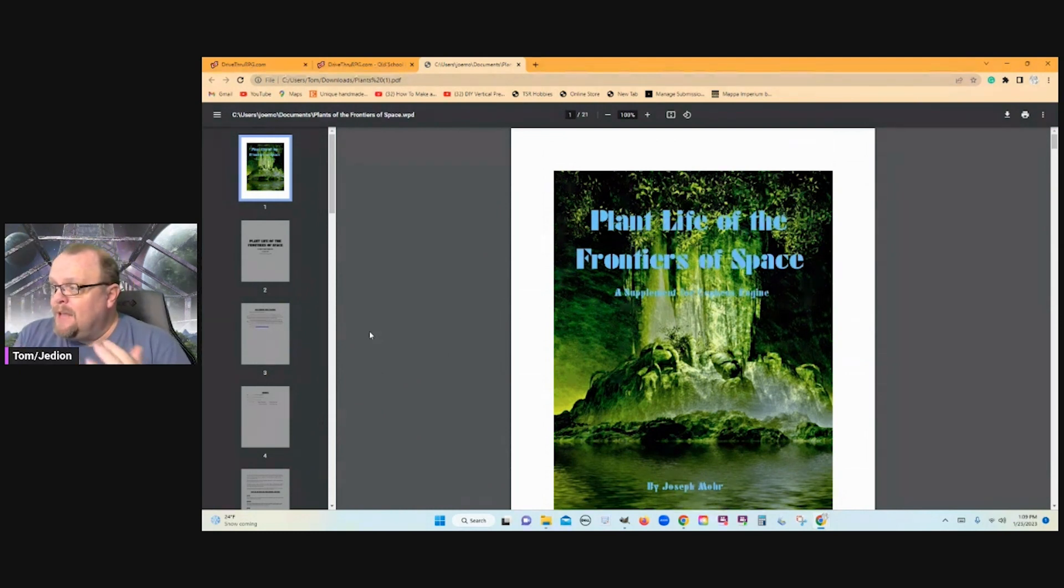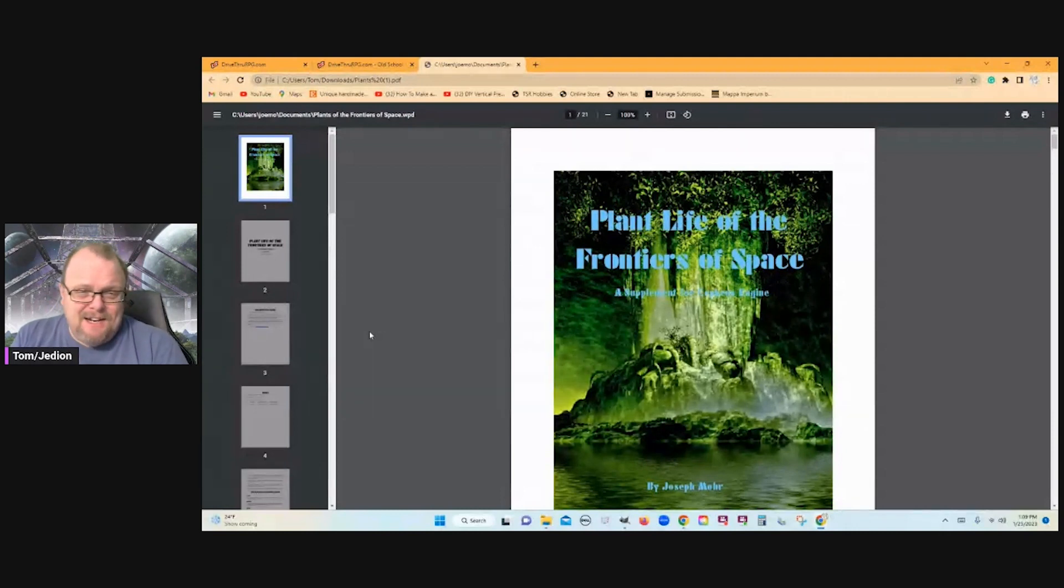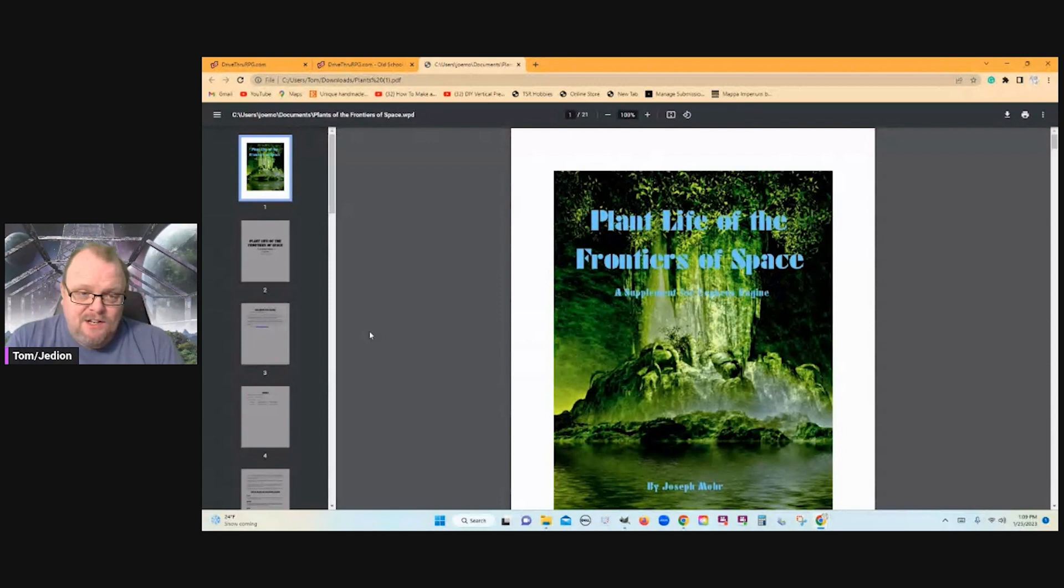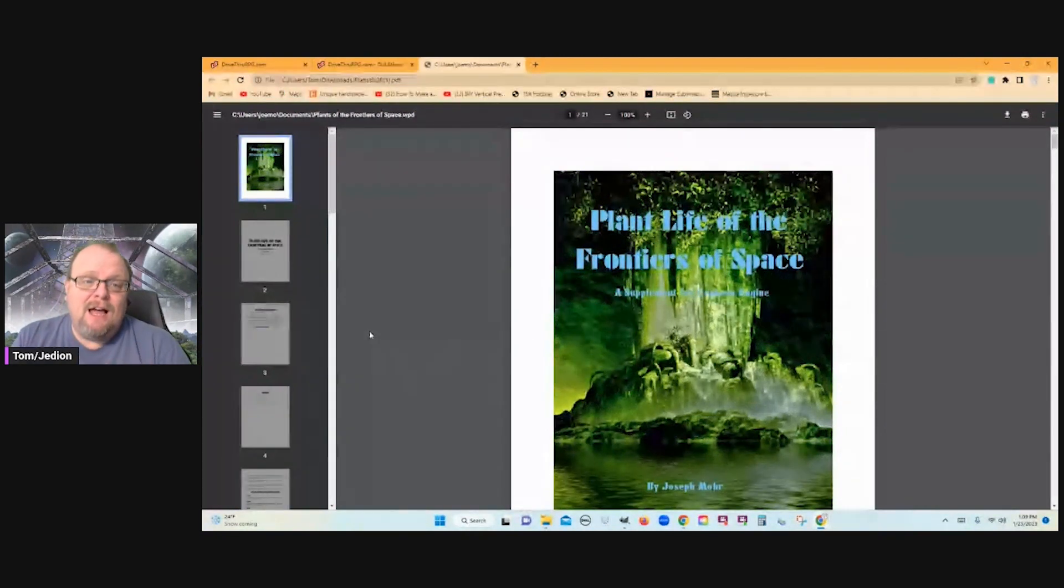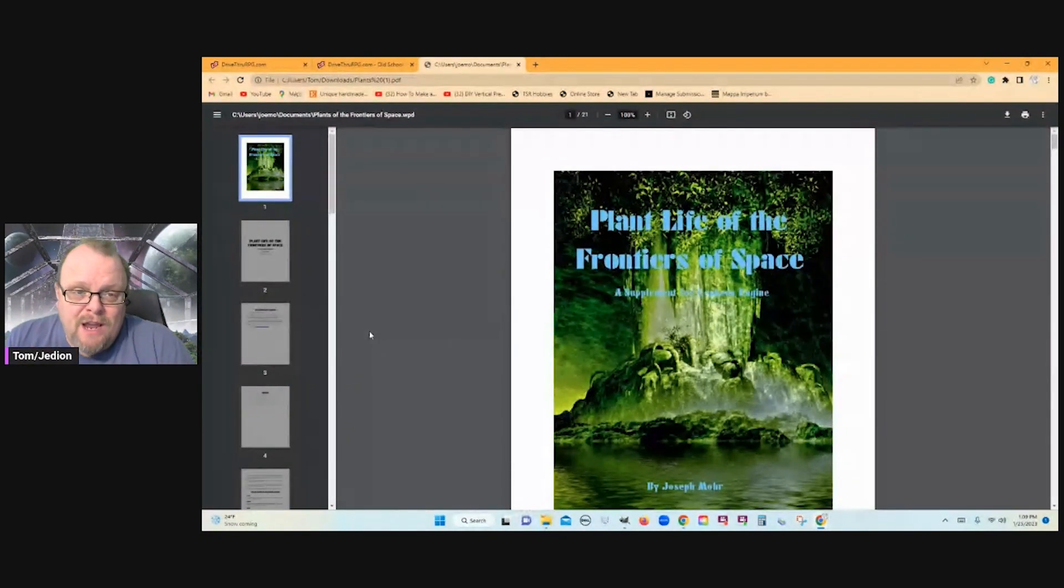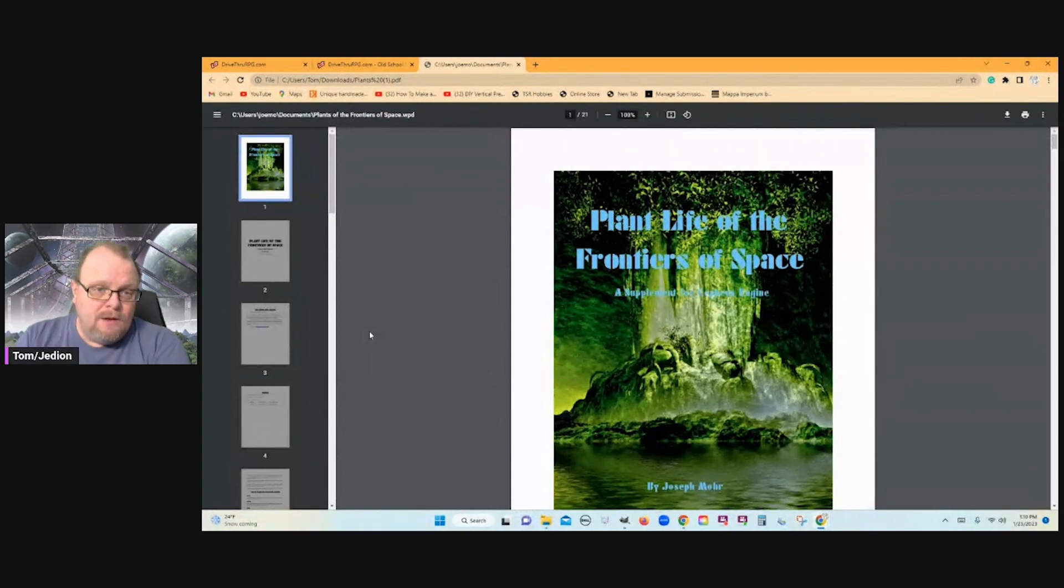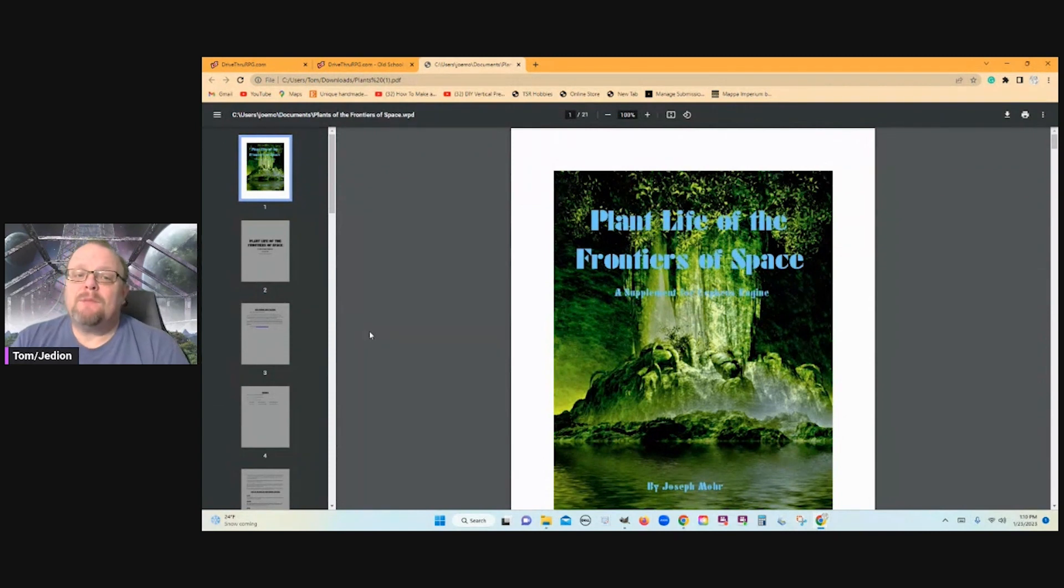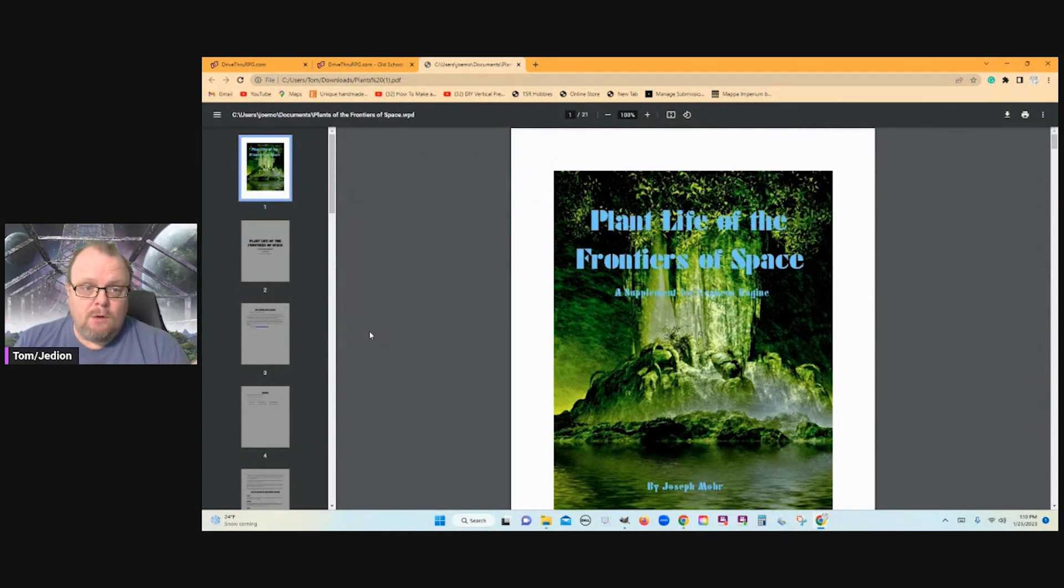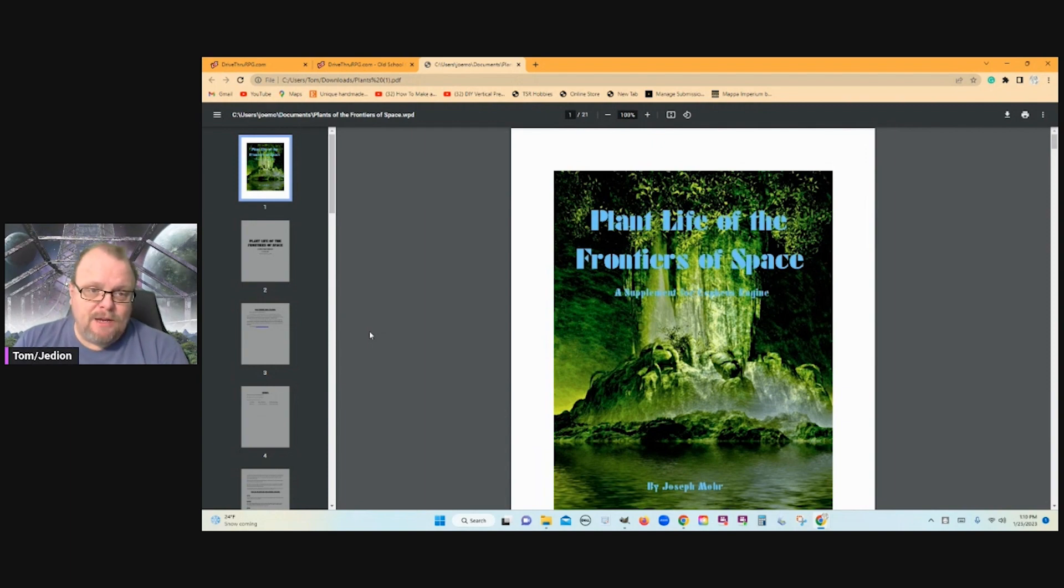Definitely, this document, Plant Life of the Frontiers of Space, very handy. Very handy if you're running an exploration campaign. You need a plant. You need some plant life. You're not sure what to create yourself. Go through here. Pick two or three items. Add them to an ecosystem. Add a few creatures. And you're good to go. And so I think this is absolutely a fabulous document, a great resource to use.